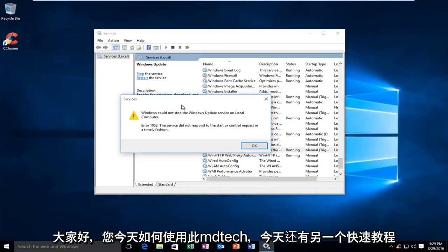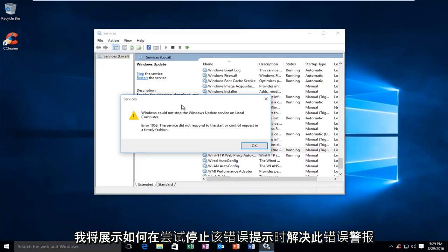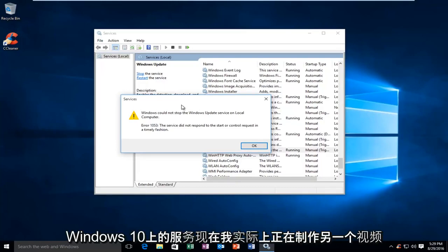Hello everyone, how are you doing? This is MD Tech here with another quick tutorial. Today I'm going to be showing how to resolve this error alert when trying to stop a service on Windows 10.